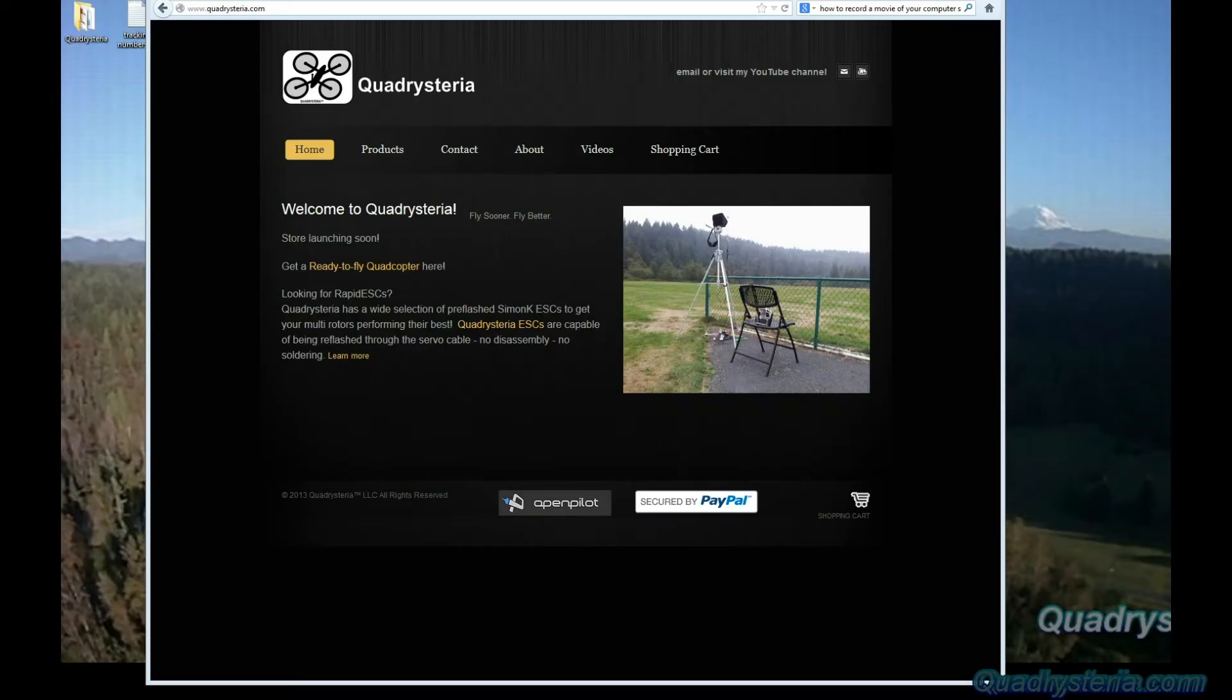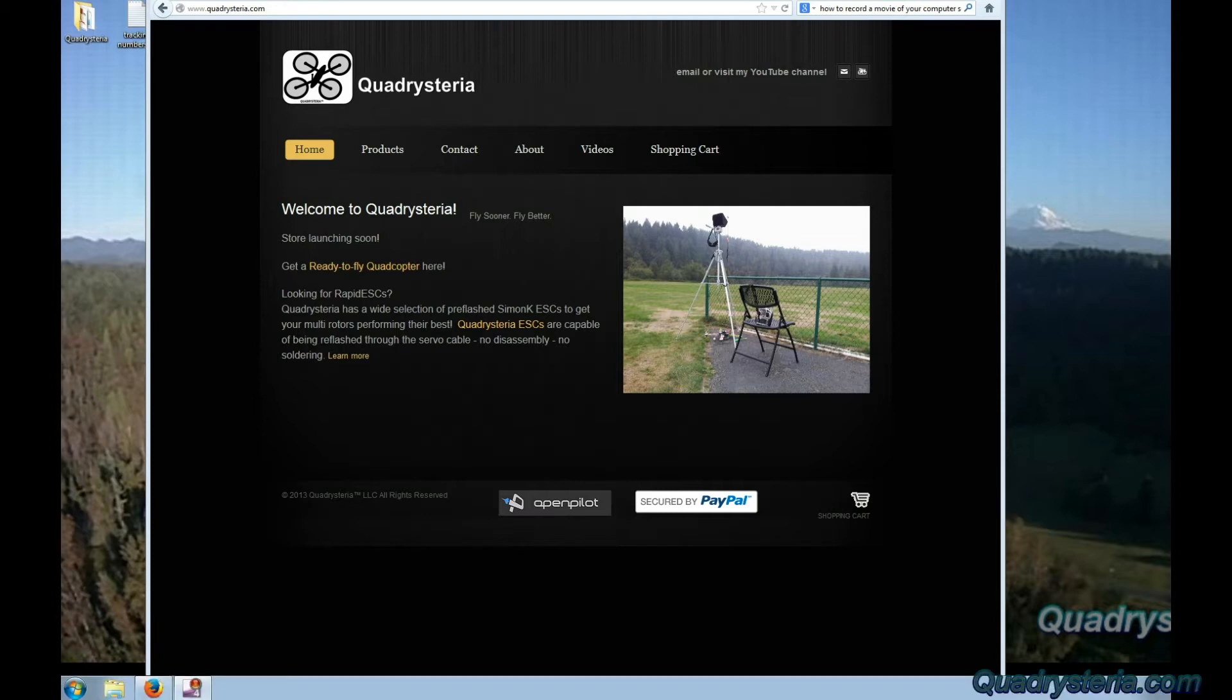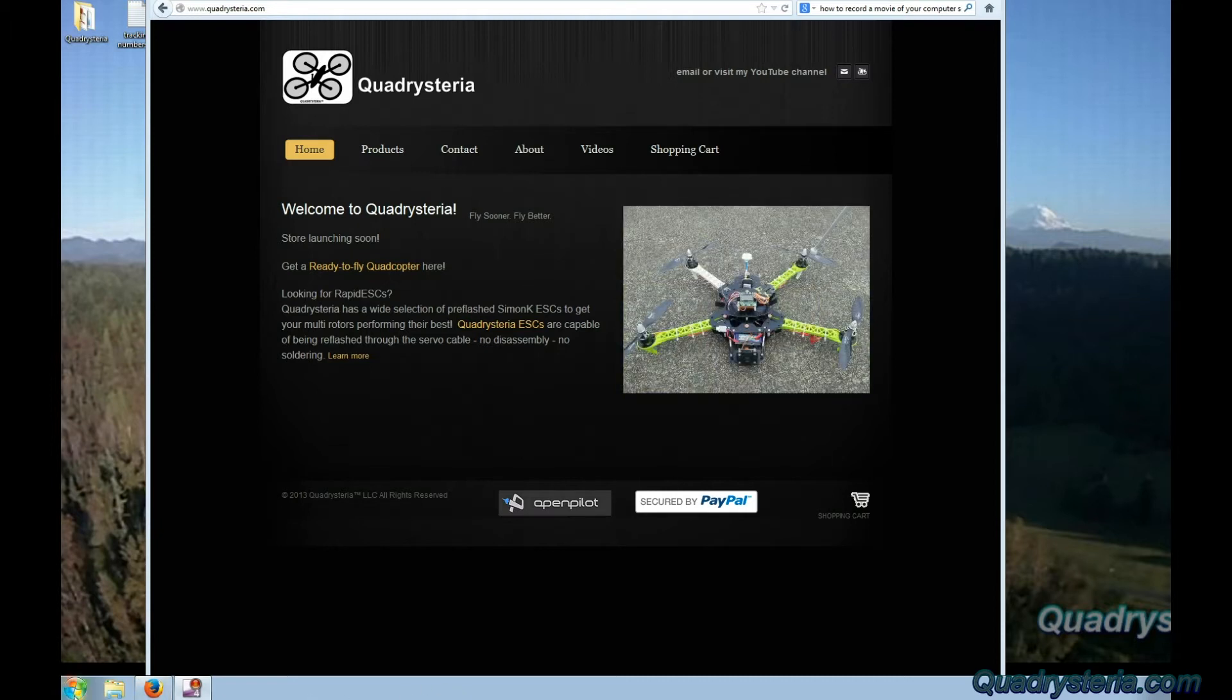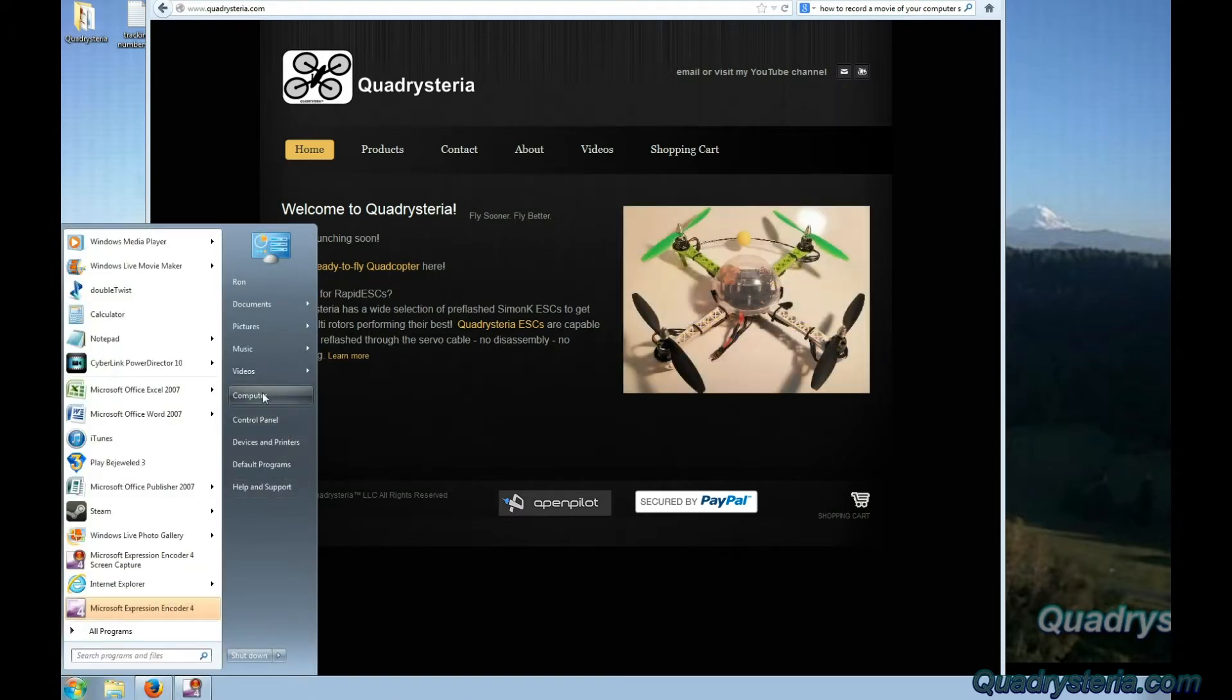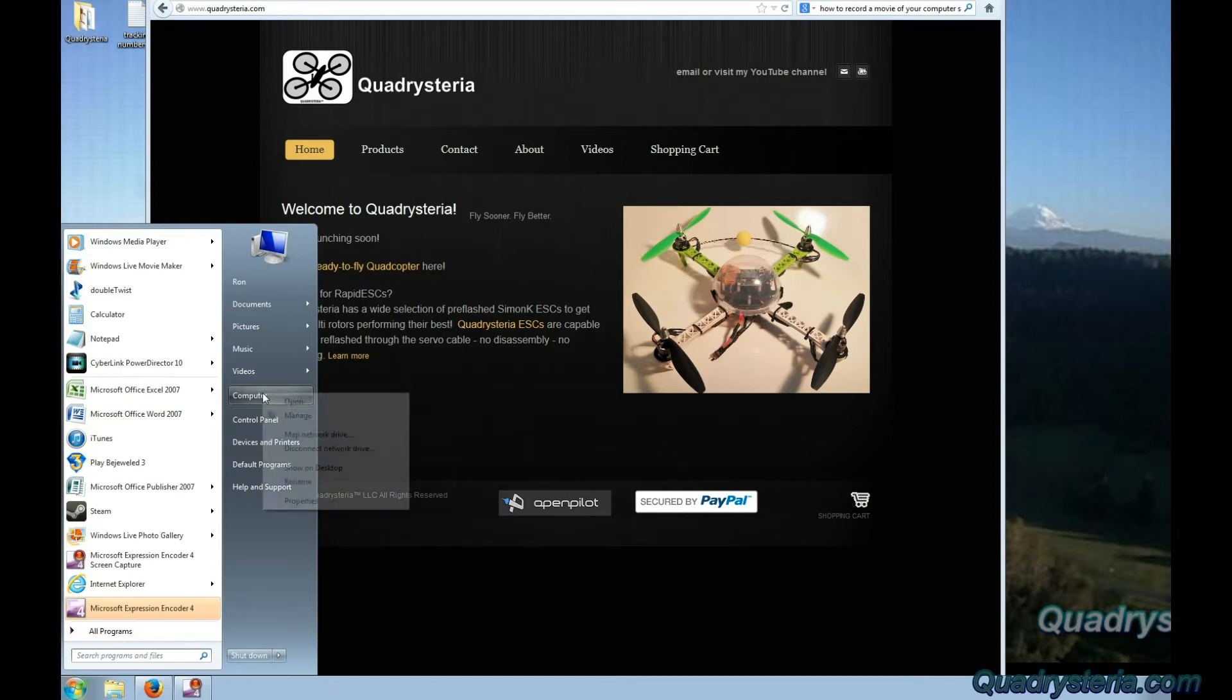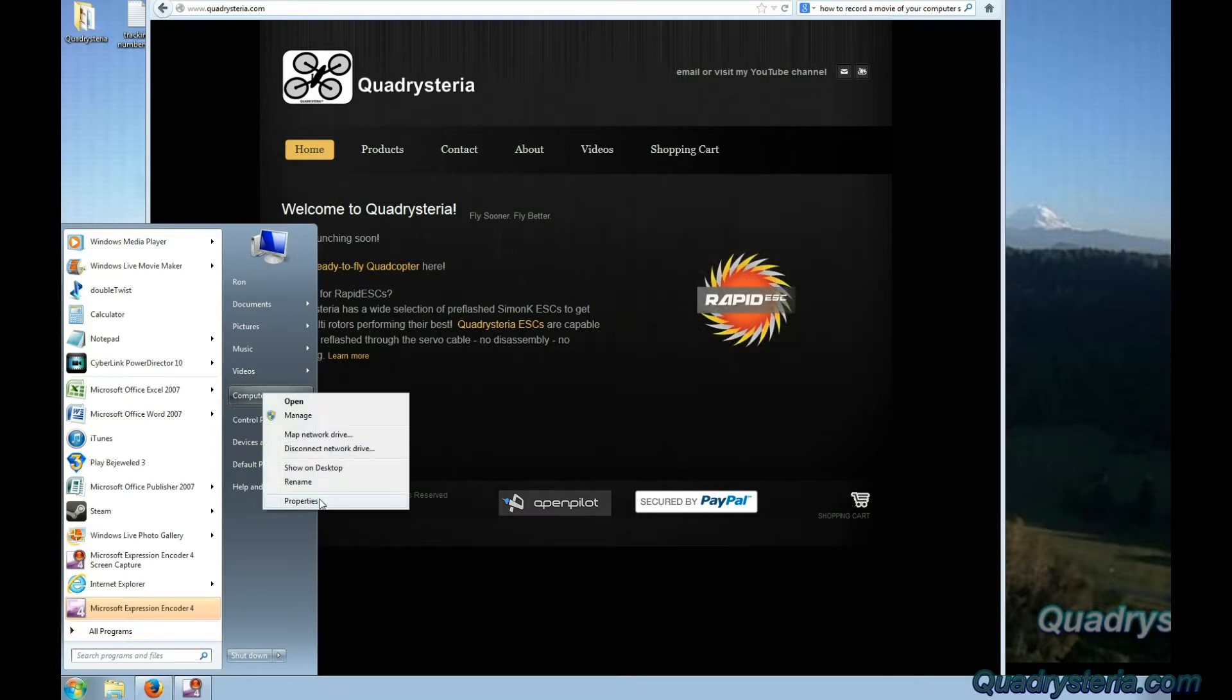Now I'm going to go to my computer and show you what tools need to be downloaded and installed in order to do flashing. Go to device manager, go start computer, right click on computer, bring up properties, select device manager.